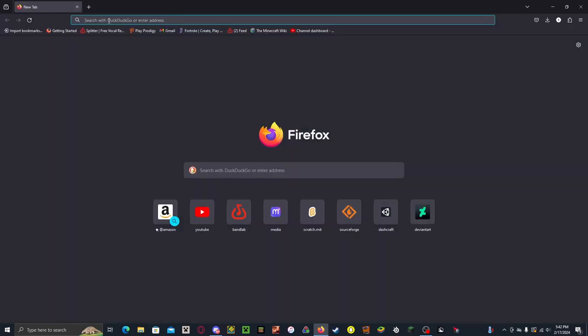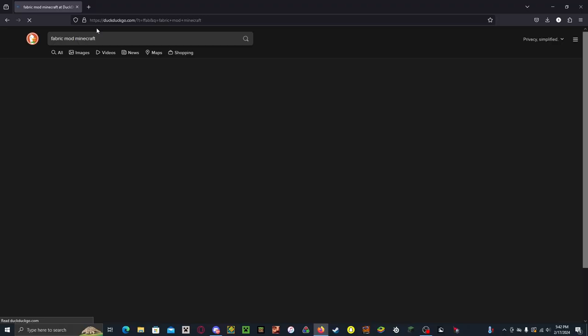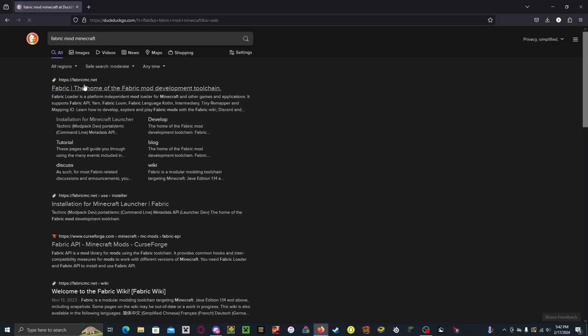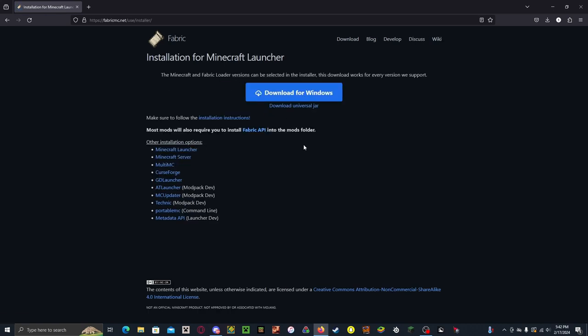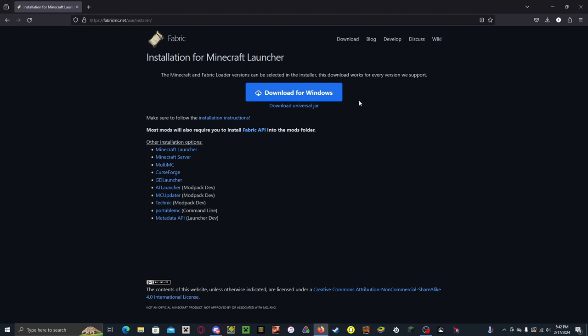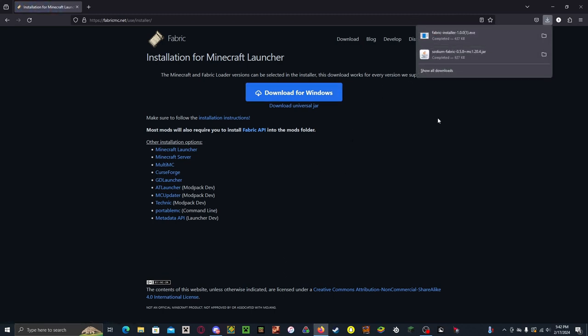Now, you want to go to Fabric Mod Minecraft. And you want to go to FabricMC.net and click Download. Now, you want to click Download for Windows and it should download right there.